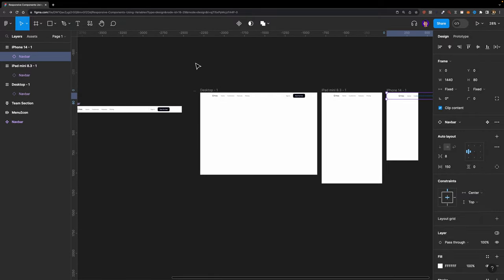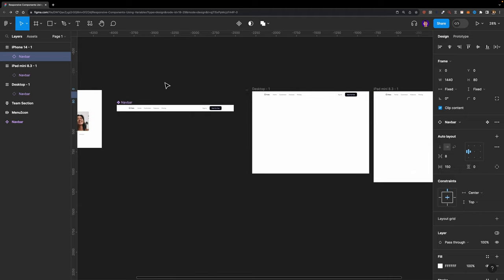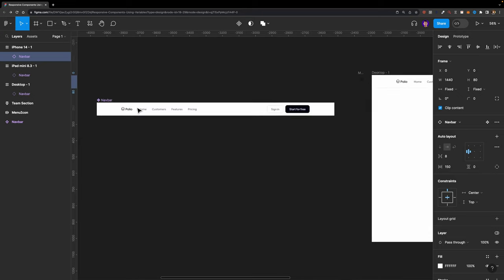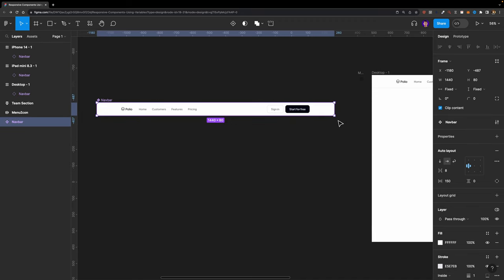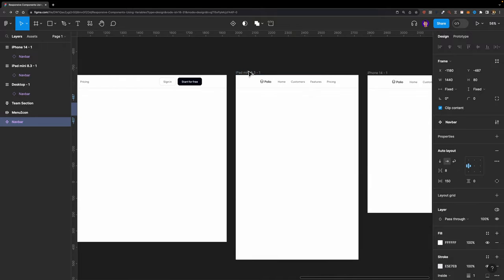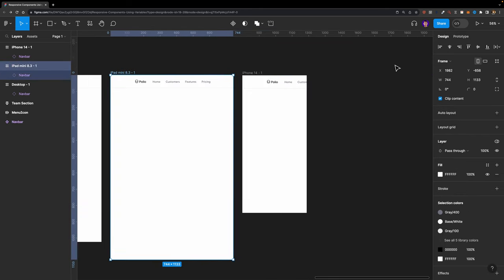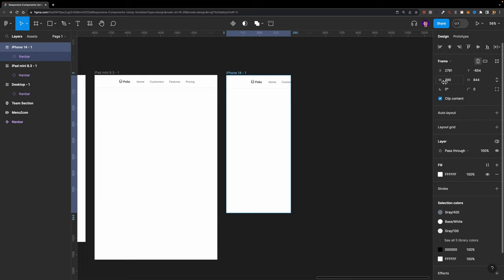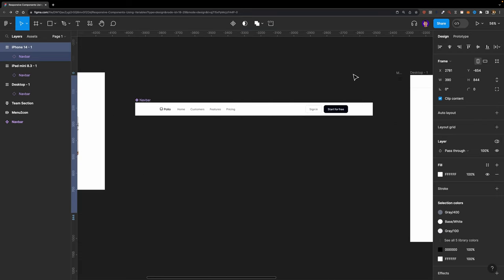Let's see how we can do that using variables — it's really simple. First, let's decide what elements should change dynamically depending on the breakpoint. The first thing that needs to change is the width of this component. For the desktop version it should be 1440, for the tablet it should be 744, and for the mobile it should be 390. So let's go ahead and create that variable right now.